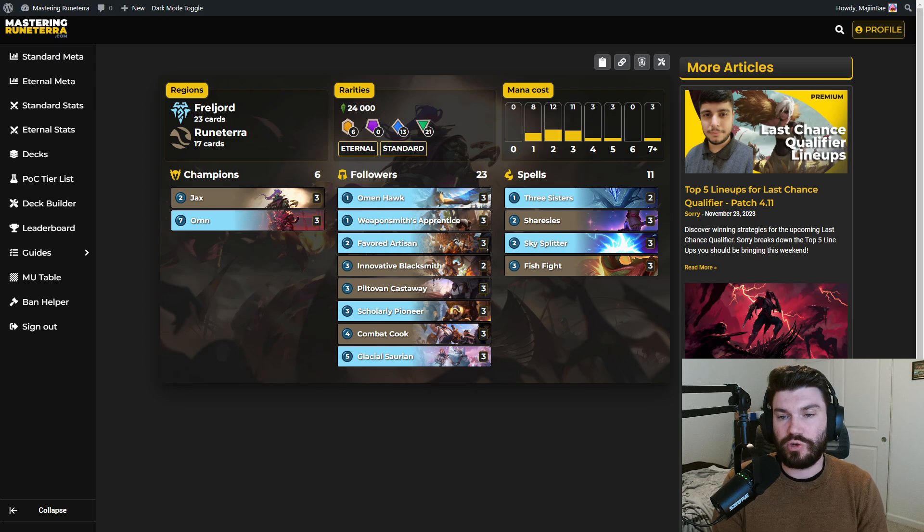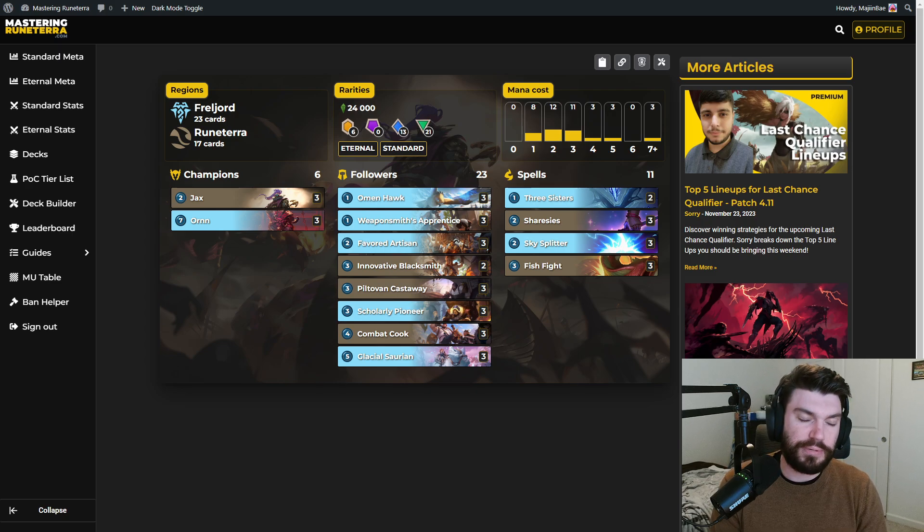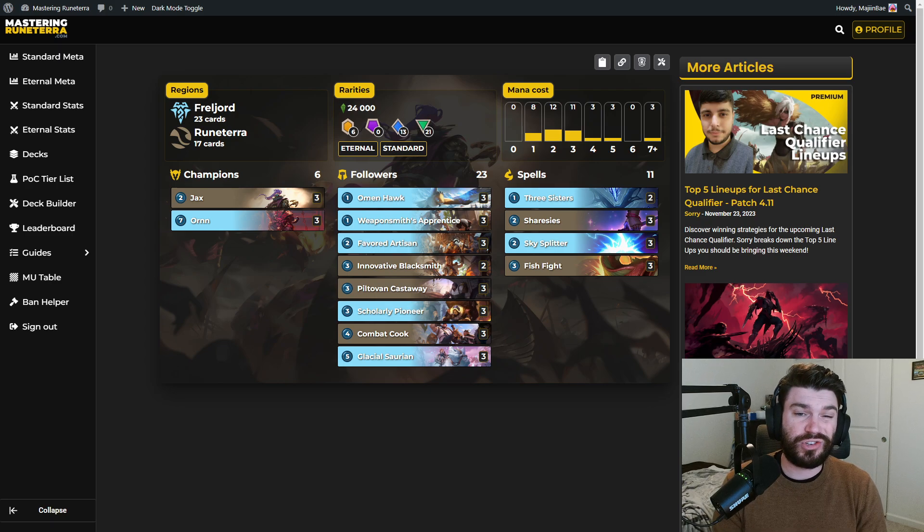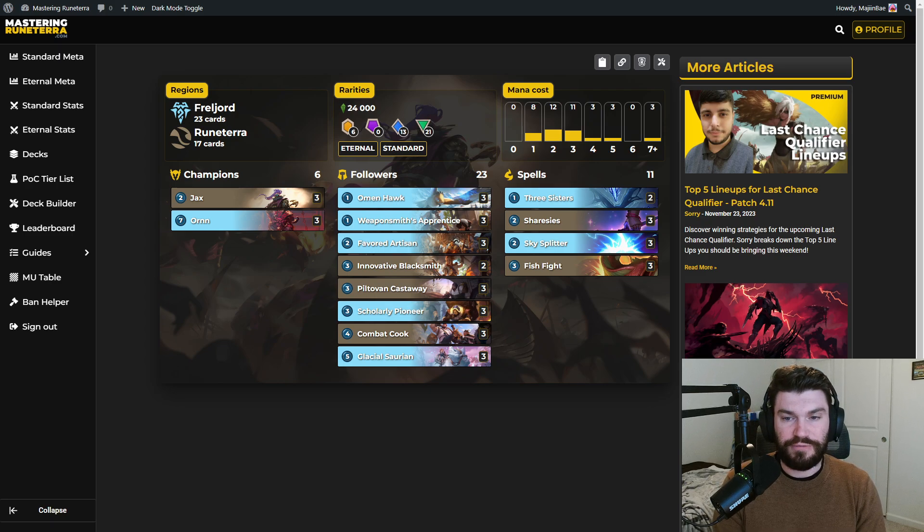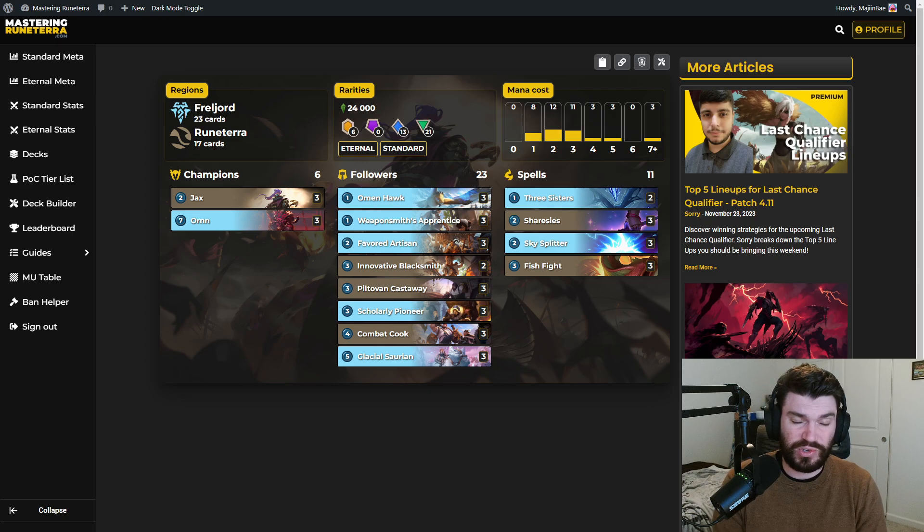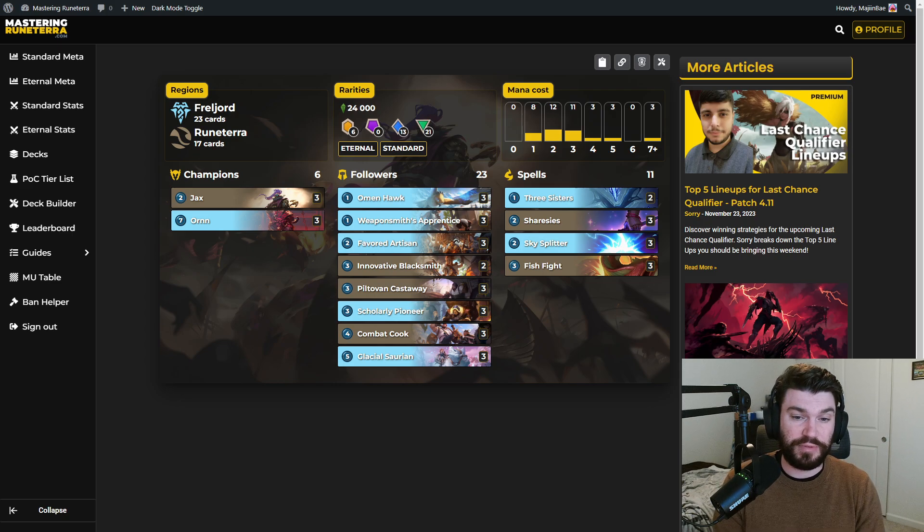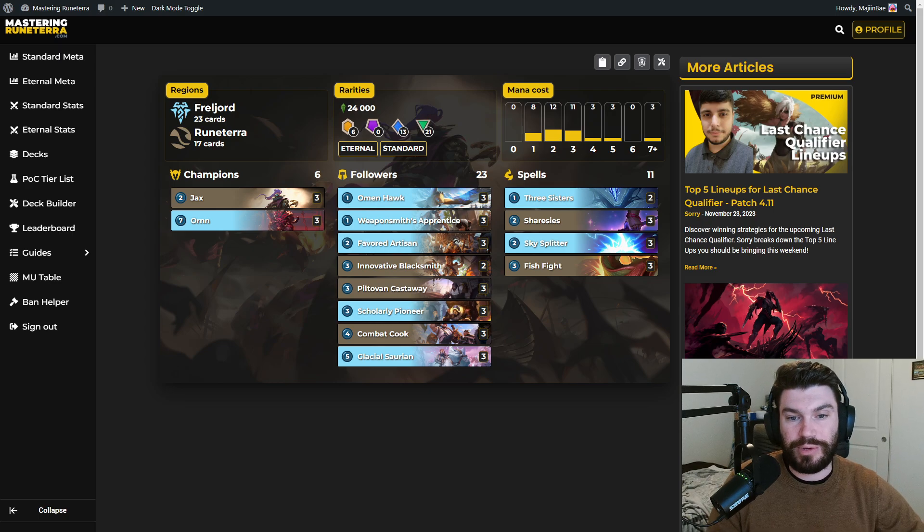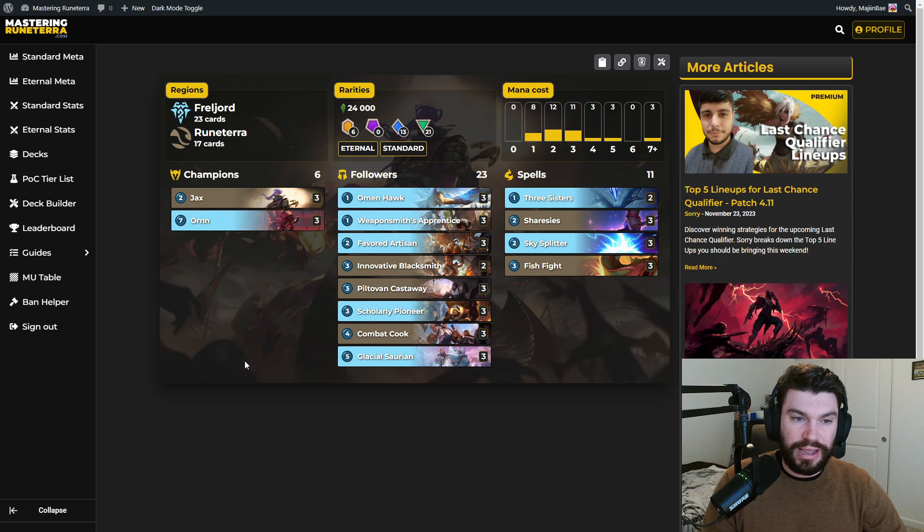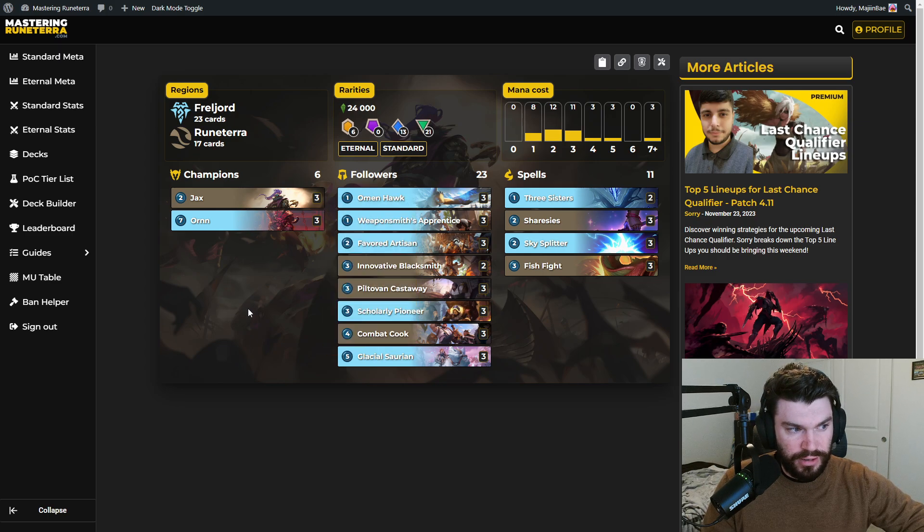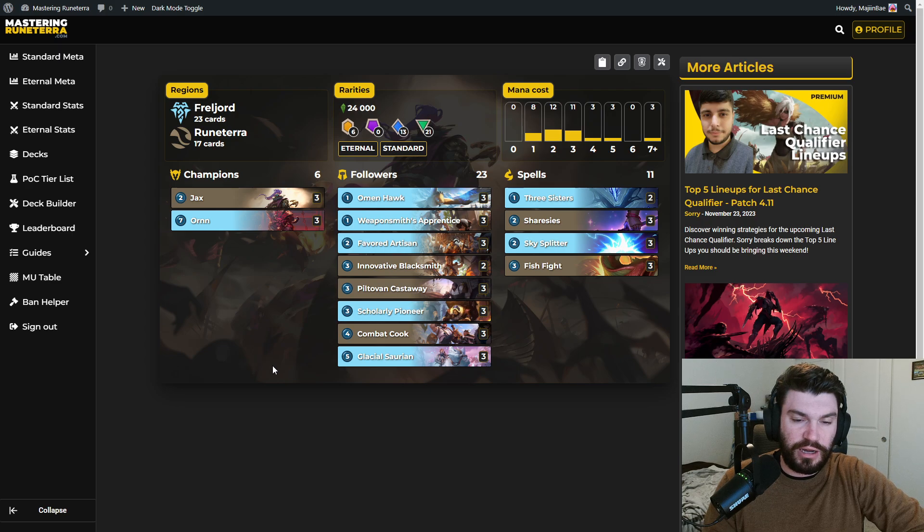It's a very strong strategy centered around obviously the improvised weapons and it can just kind of run people over. Jax is an incredible unit. Fish Fight is an incredible spell and Skysplitter is probably the best combat trick we have available in standard. You mix that with easy access to the Explorers in Scarlet Pioneer and a really good finisher in Ornn and it's just a strong deck.